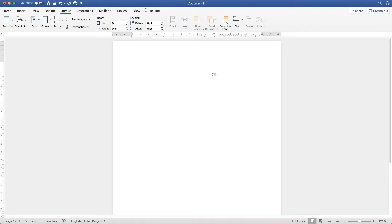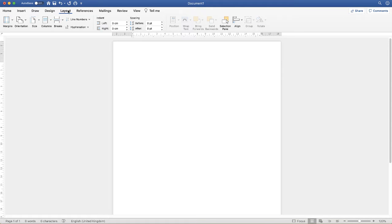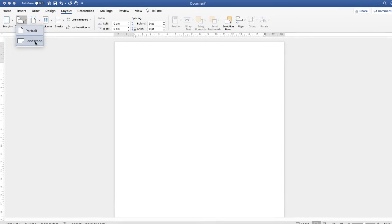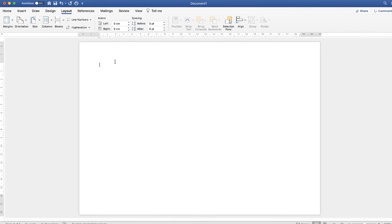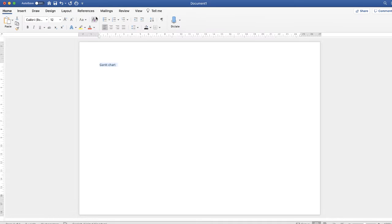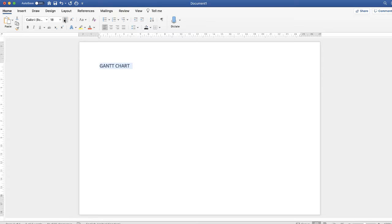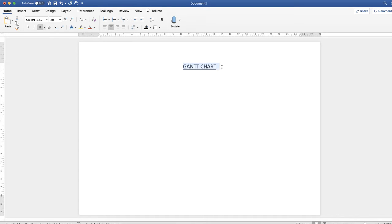So the first thing I'm going to do is just change the orientation of this page to landscape. Go up to the Layout tab and go along to Orientation and just click Landscape. Now I'm just going to place a quick title in and then just quickly format that, put uppercase, and let's just go to the center.